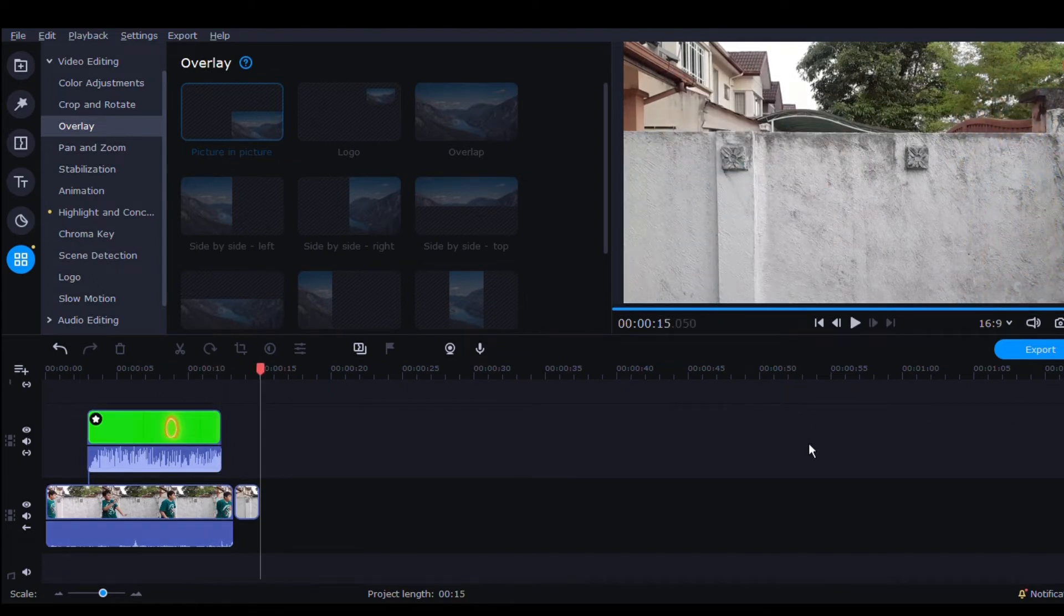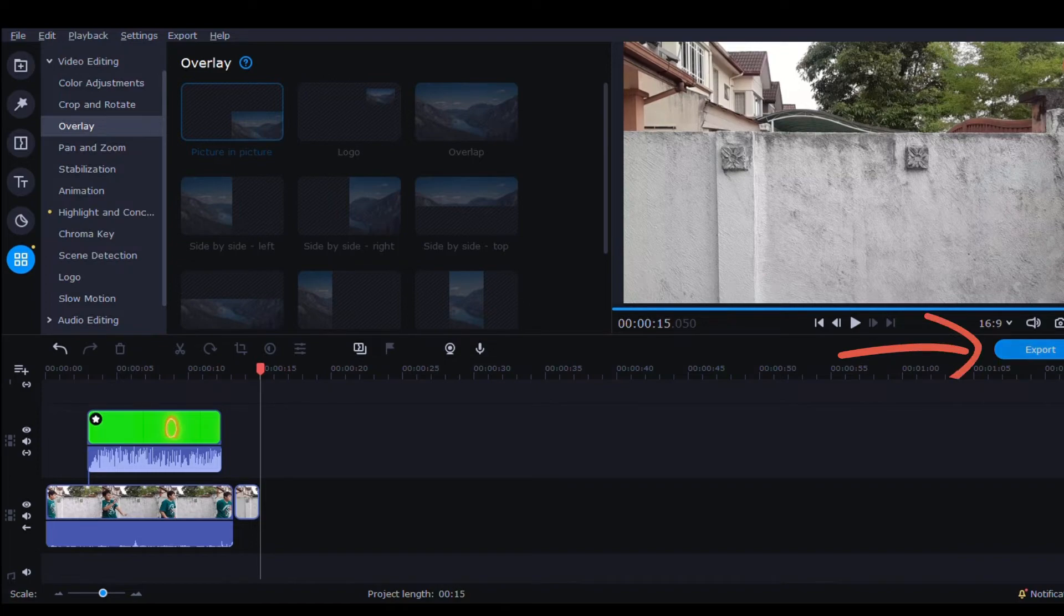And if you want to click export, just click export right here. And now let's see the final result.